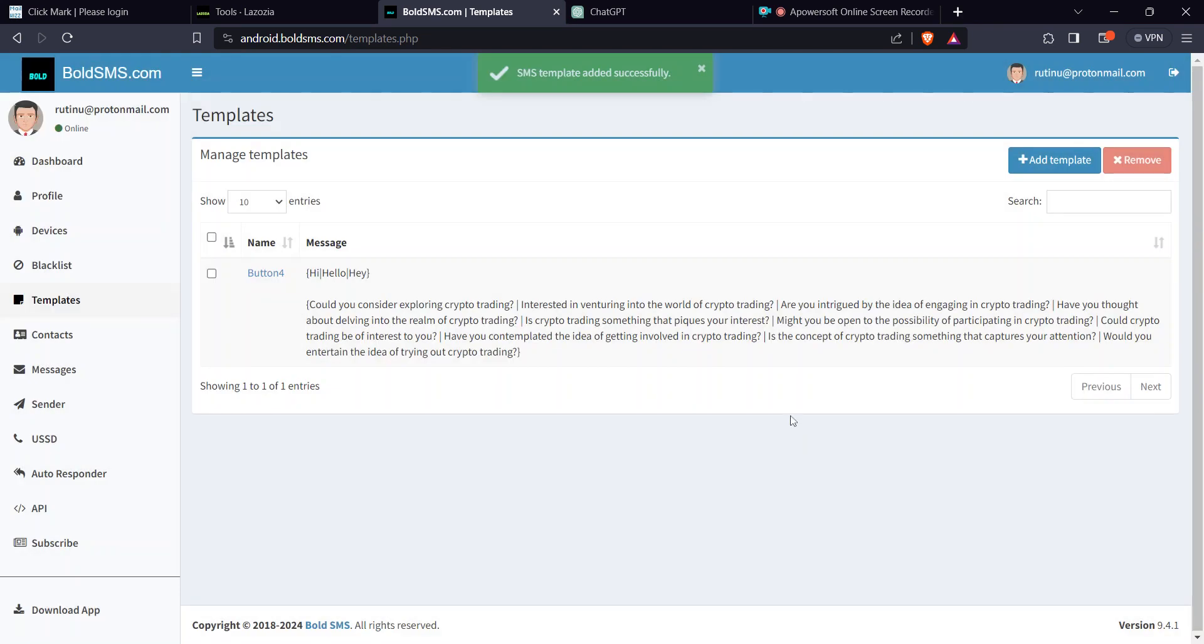Now, the biggest mistake people make is sending a promotional message in the first SMS. You don't want to do that. This message has received the recipient. So what next?